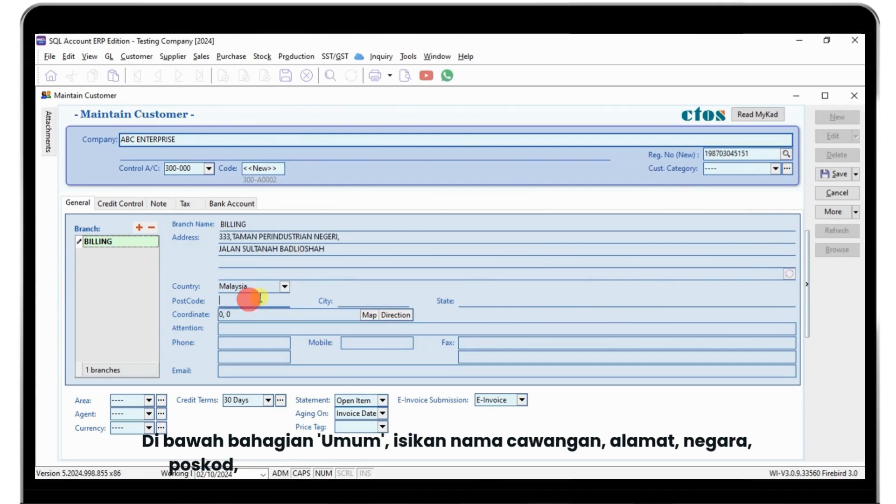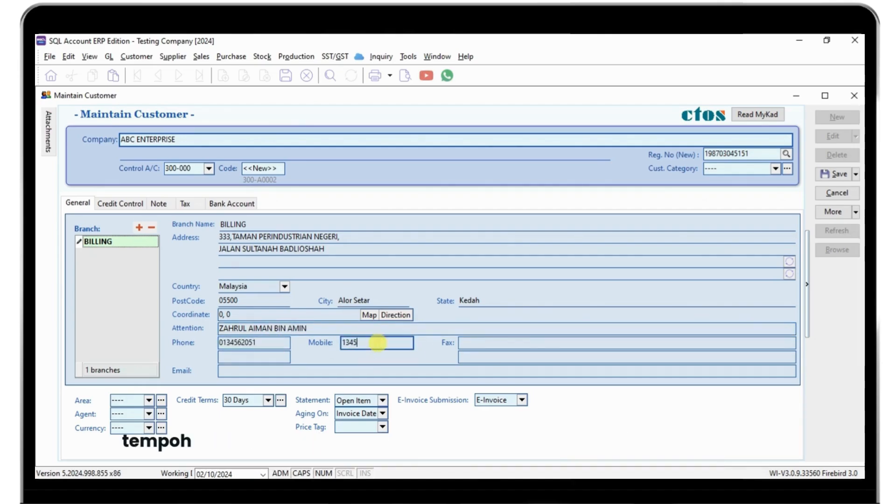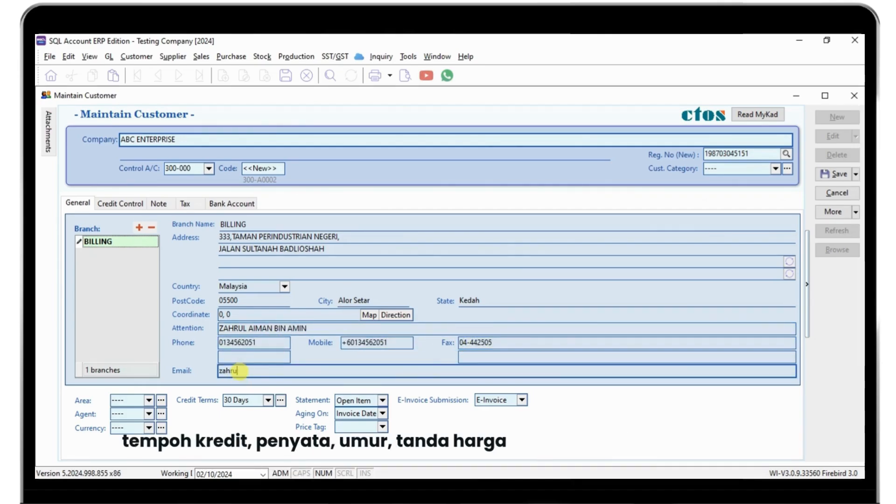Then enter country, postcode, attention, phone, email, area, agent, currency, credit term, statement aging, price tag, and complete the e-invoice submission section.